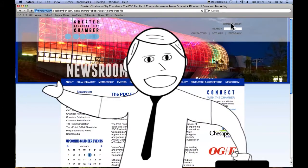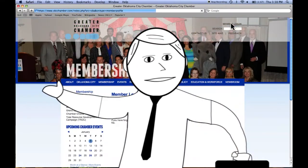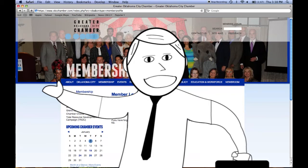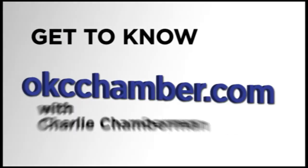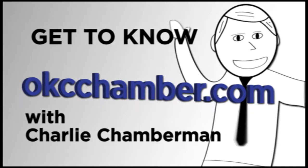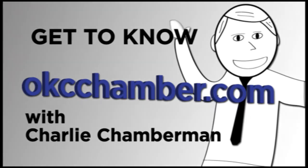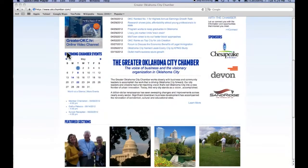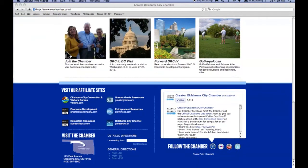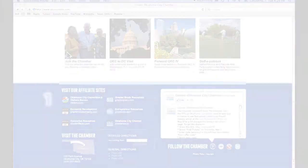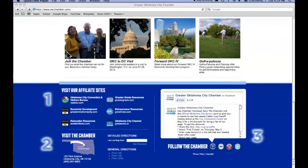All right, kids! Today, we're going to learn all about our site's fancy interactive footer. On every page of our site, you have access to our interactive footer. It has three components that can help you interact with us.